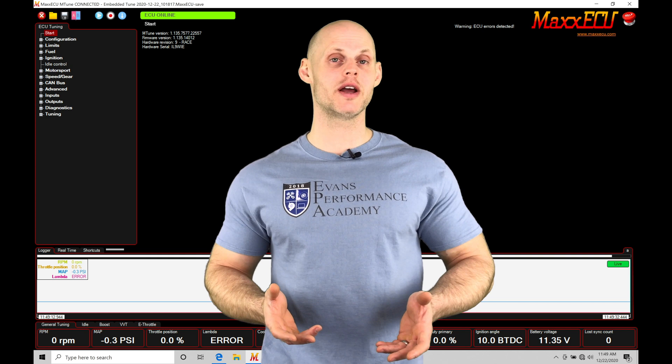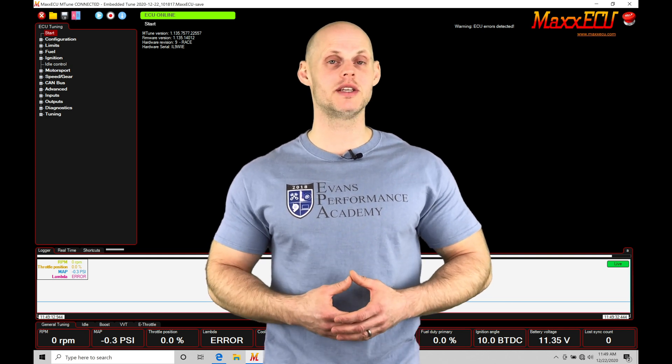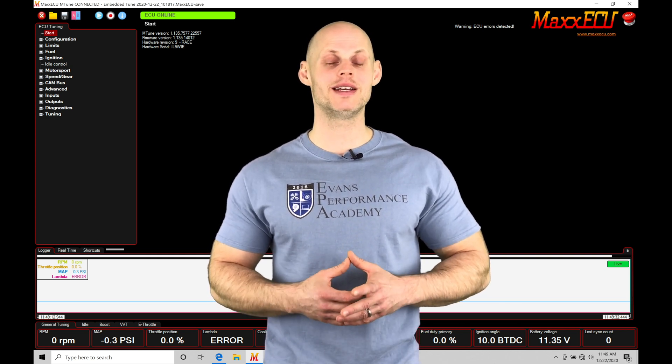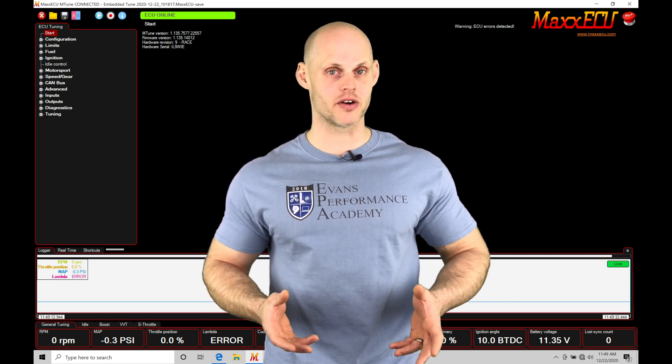Welcome to MaxECU Training Part 6. This video, we're going to be taking a look at our basic sensor details and configuration.